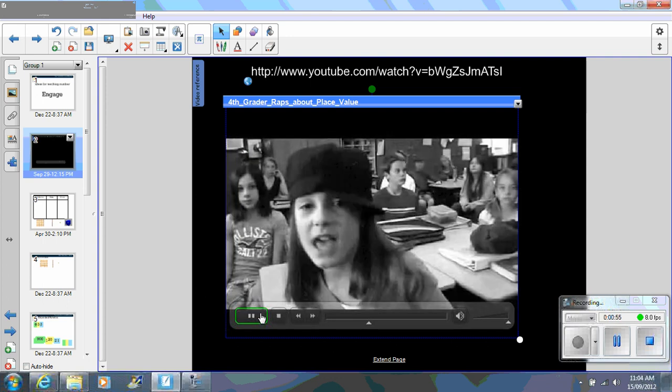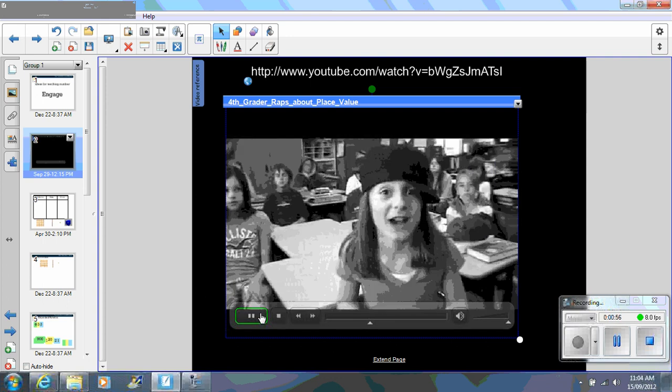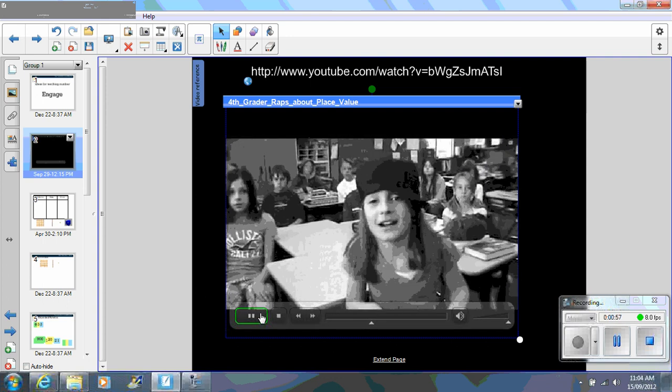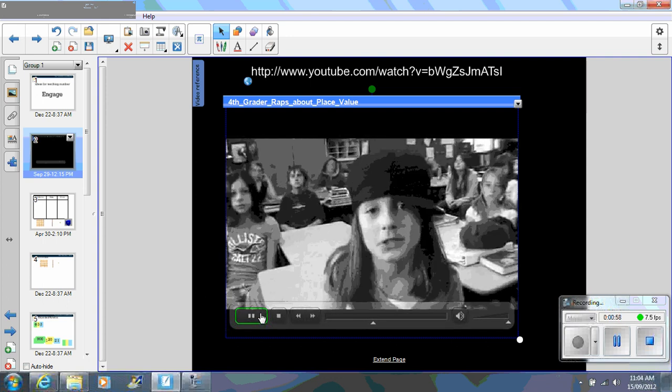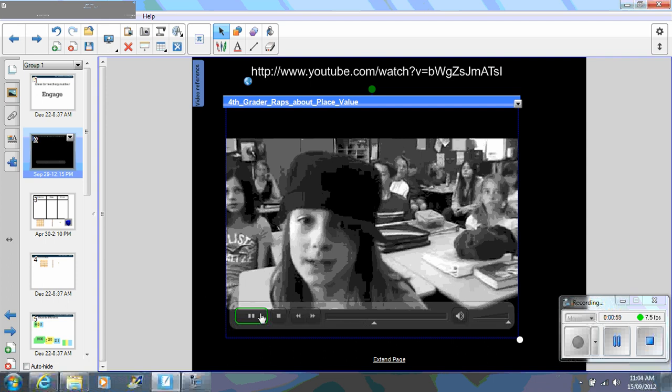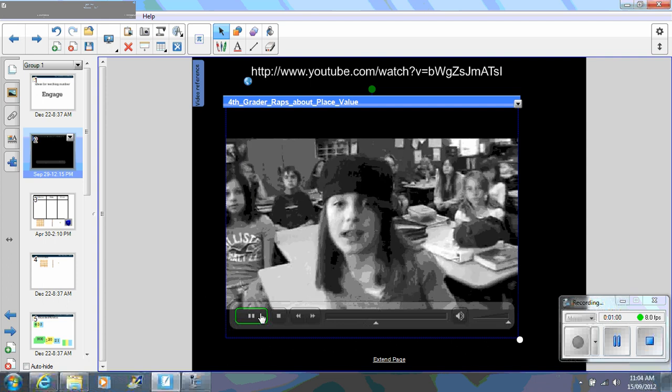I like using videos because you can ask students what did you find out about place value from this video.